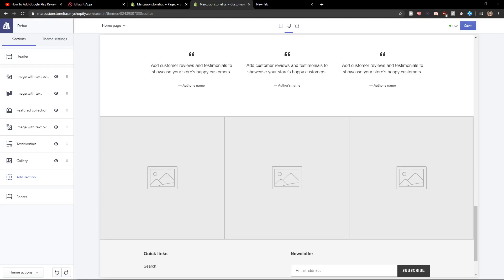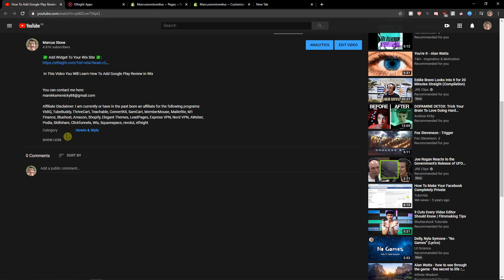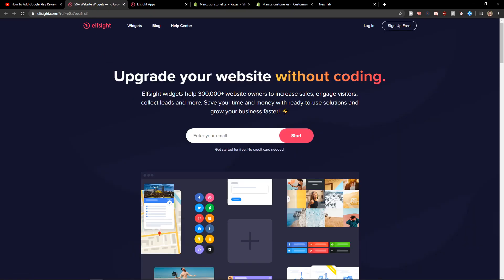Welcome everybody, my name is Markus Stone and in this video you will learn a simple way how we can add a countdown timer for your Shopify website. So let's start. First what you want to do is just scroll down below to the description and click on the link. When you have it, you will get on this site called L-Site.